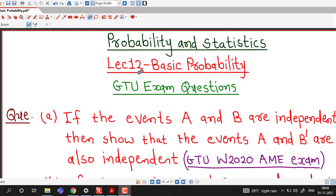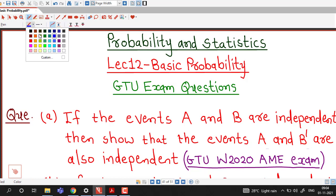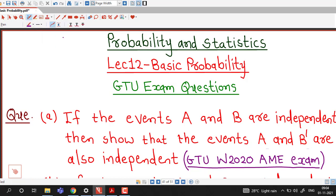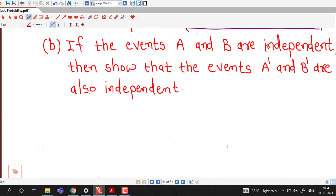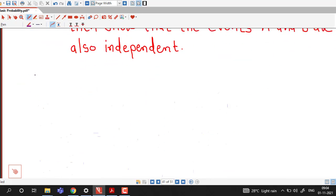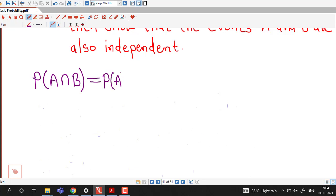Hello friends, I welcome you in lecture number 12 on basic probability. In this lecture we are going to discuss one more problem on basic probability theory. To solve this problem we require three results. First, to prove that two events are independent, we have to show that probability of A intersection B equals probability of A times probability of B.